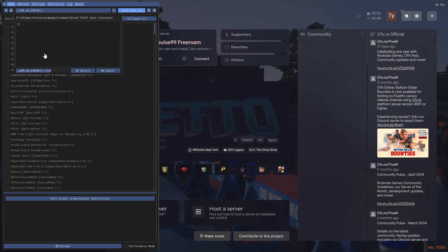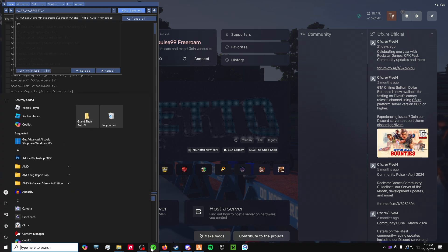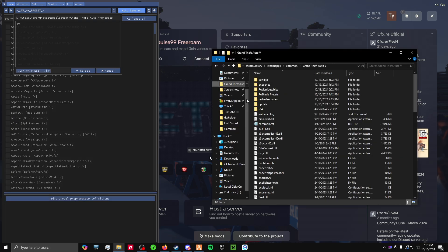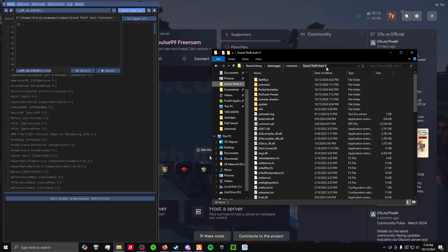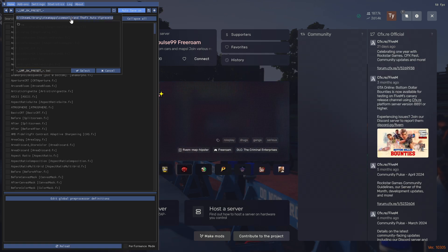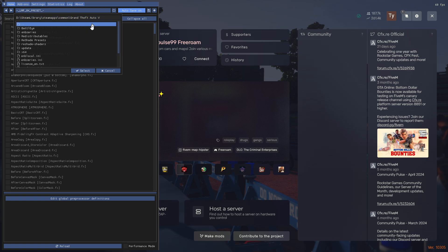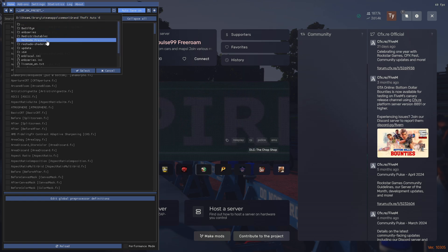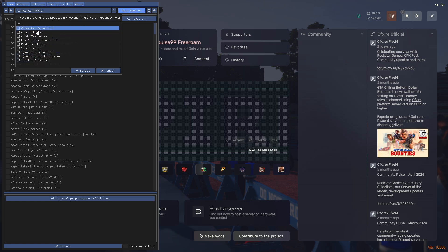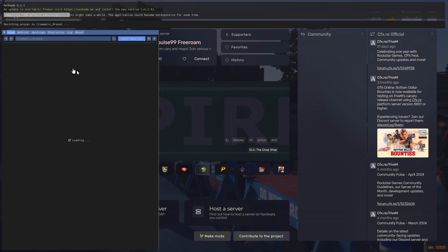So what you're going to want to do is open up your GTA V main directory and then find your address bar up here, right click it, and then copy address. Go up here, highlight this whole thing, CTRL V, and then click down here into the reshade presets option. And then you can go through and select your preset.